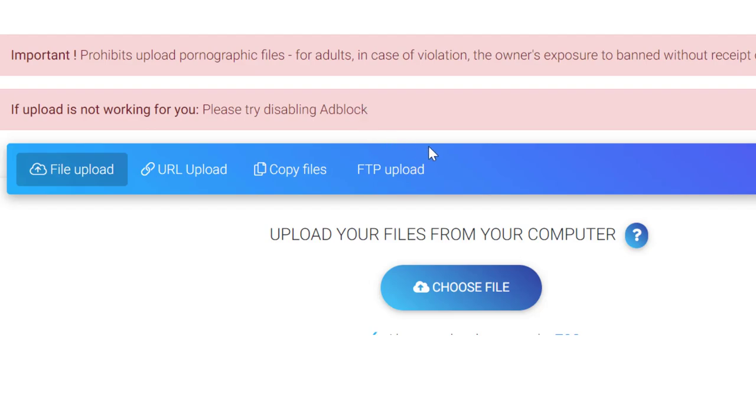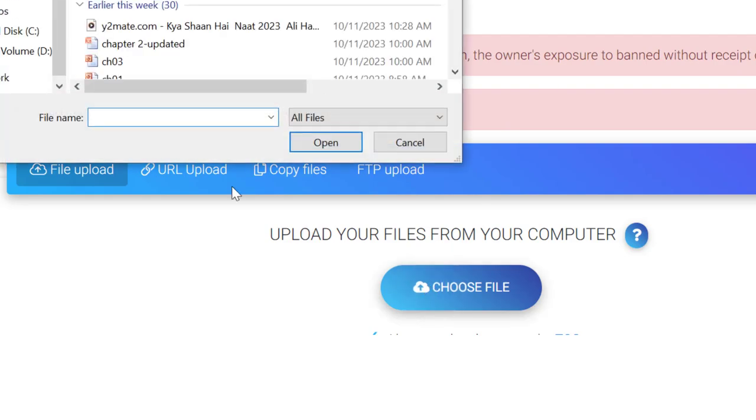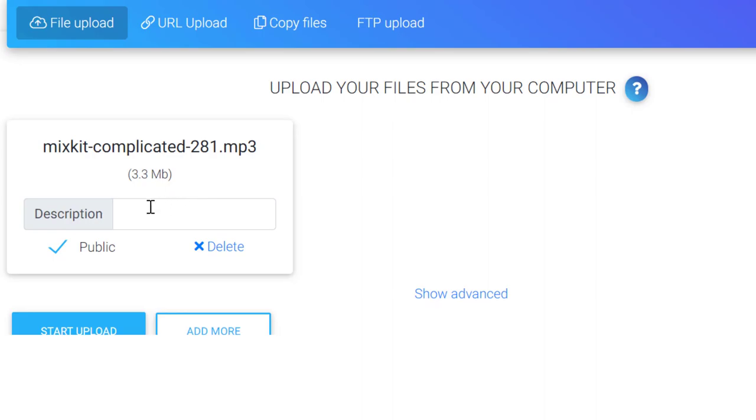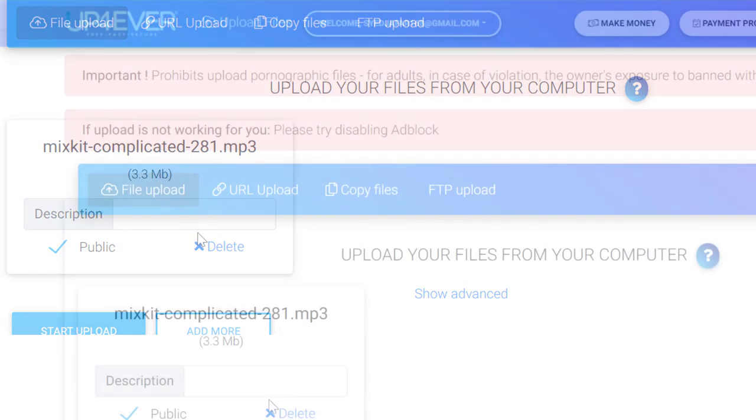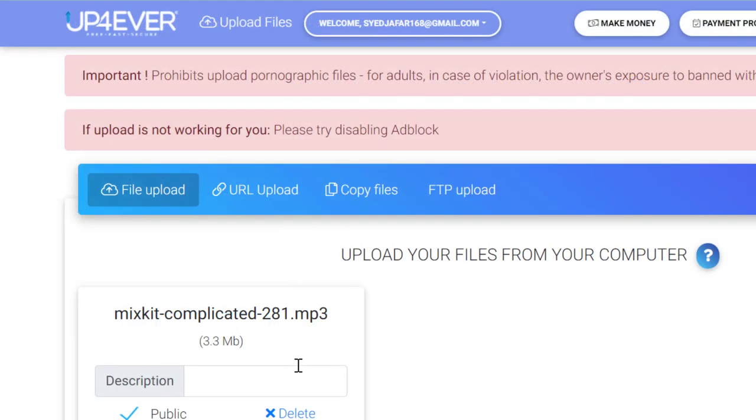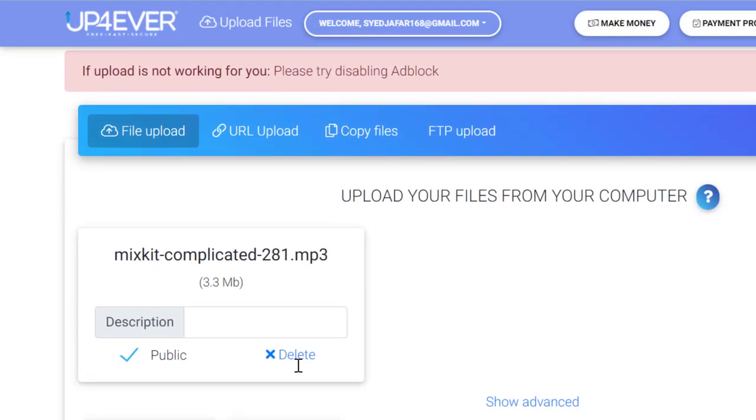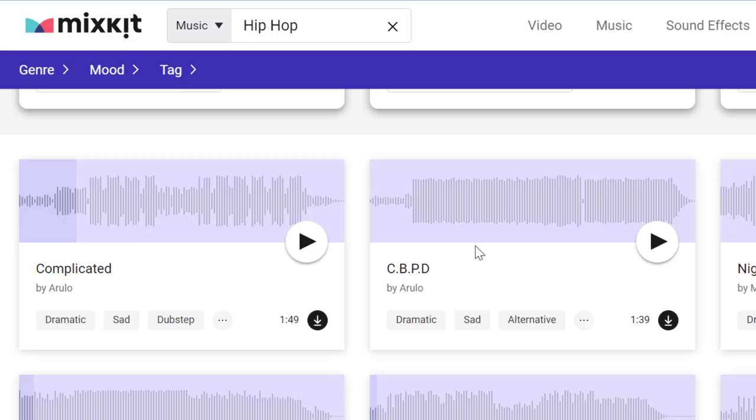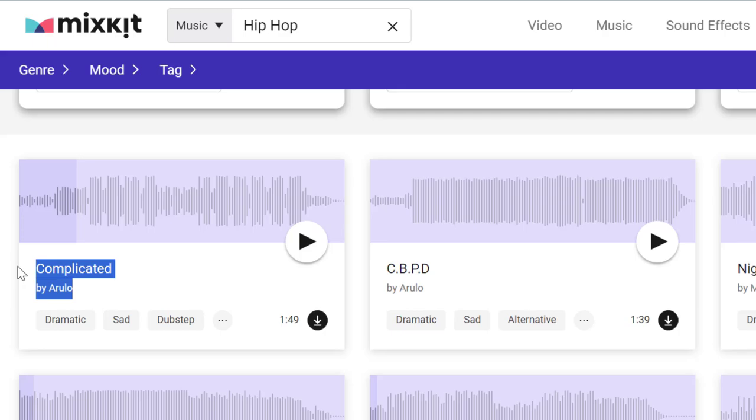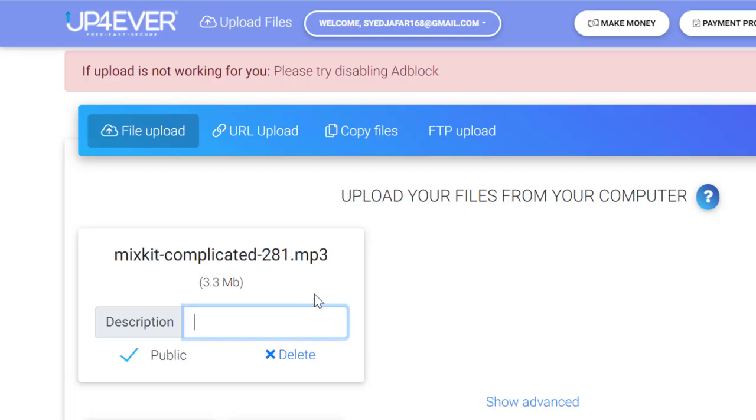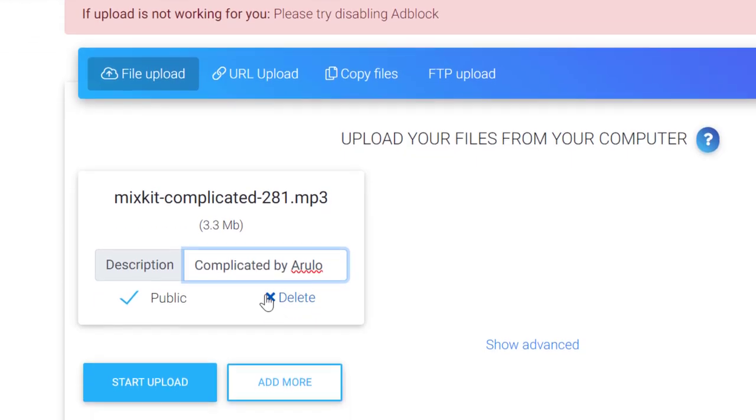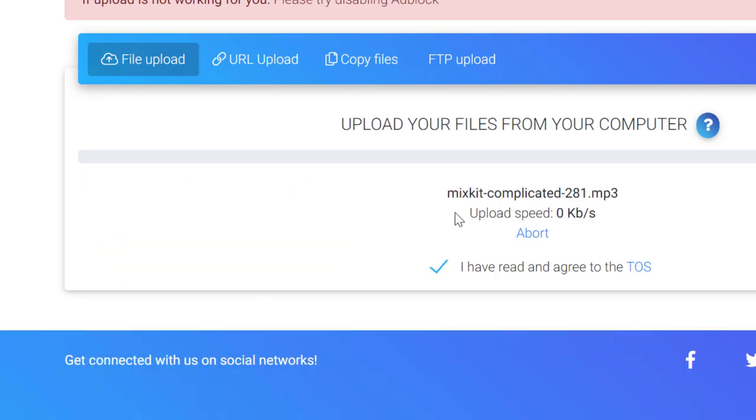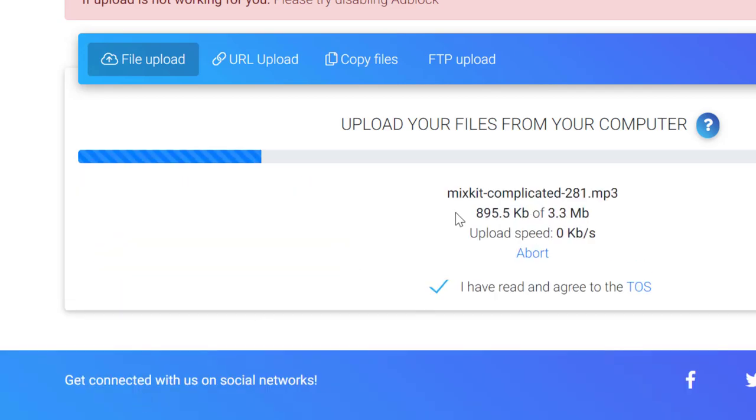We're going to start uploading the music file now by clicking this button here, and as soon as it's finished you'll see it right here. Here's another bonus tip for you: make sure that you select public so that other people can access your music file. Another bonus tip is make sure that you fill in the name of the music track and the name of the artist. To do that, simply go to the mixkit website and find the name of the song and also the name of the artist, and then you can insert them inside this box right here in order to optimize your files.